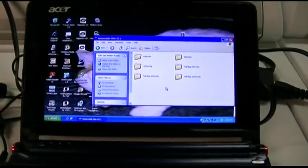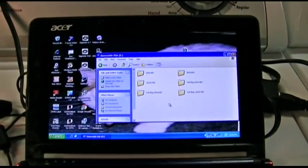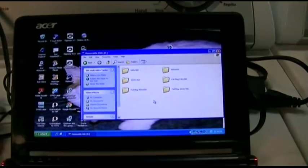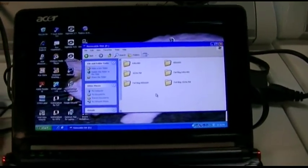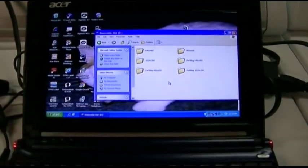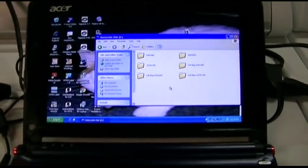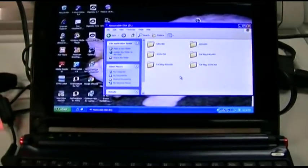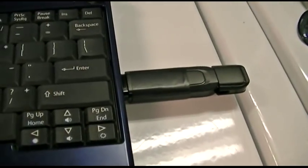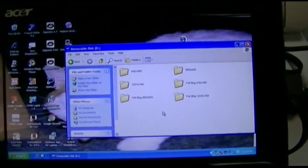Today we're going to try something that in theory is supposed to work. Whether it will in practice or not is what we're going to find out. I have an unnamed, unmarked flash drive here with some data on it.